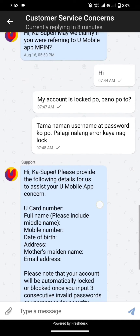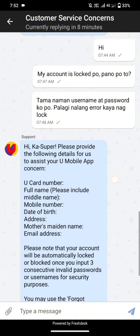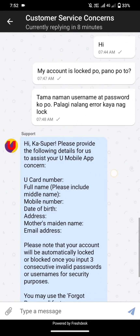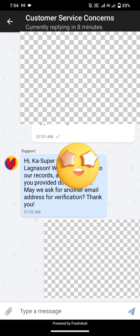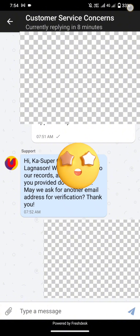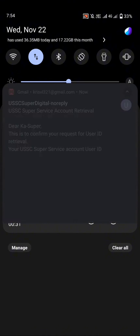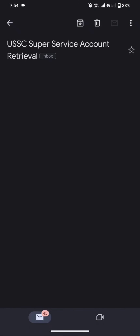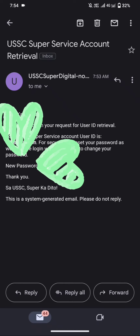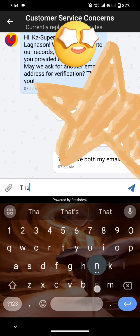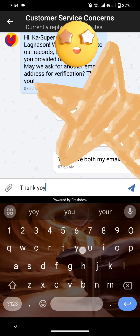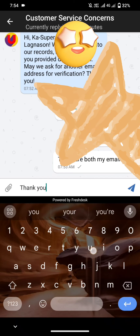Let's provide the information that they are asking from us. You need to put all the correct credentials here, and then they're going to email us the new password. This happens when you log in on your account three times with the wrong username or wrong password.